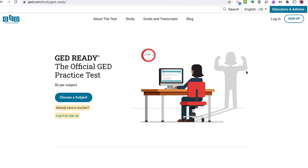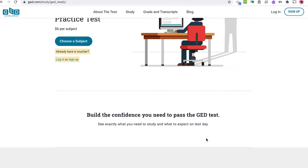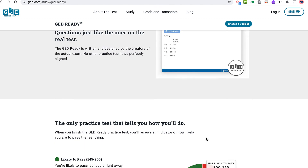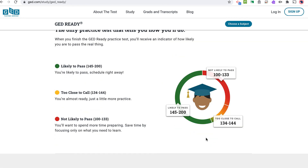Here is GED.com, where you would purchase the GED Ready Test — the official GED practice test. I highly recommend taking the time to do this. I know $6 isn't great and it's a one-time shot, but if you can afford it, I think it's worth it. The test looks just like the real GED test, just half the length — 23 questions instead of 46. You have a no-calculator period and a period where you can use a calculator. You will get a scaled score just like the GED score, so a 145 to pass, and they will tell you whether or not you're likely to pass based on your score.